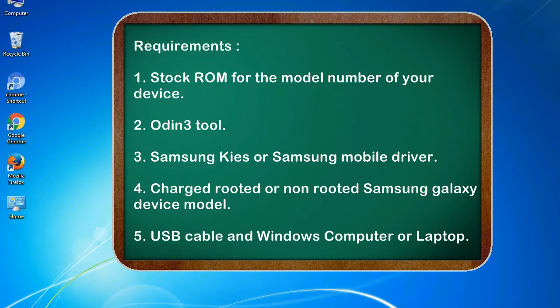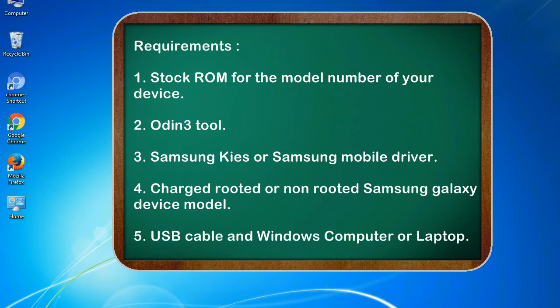Requirements: 1. Stock ROM for the model number of your device. 2. Odin 3 tool. 3. Samsung KIES or Samsung mobile driver. 4. Charged rooted or non-rooted Samsung Galaxy device model. 5. USB cable and Windows computer or laptop.